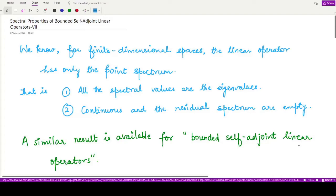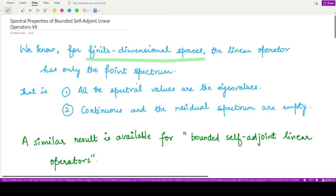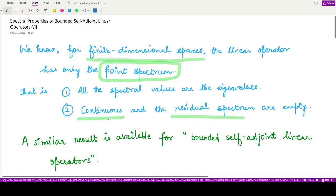Hello everyone, welcome to this video. In this video we shall be looking at the last spectral property for bounded self-adjoint linear operators. Whenever we were studying linear operators defined on finite dimensional spaces — whether a Banach space, normed space, or Hilbert space — if it is finite dimensional, then we only have the point spectrum defined for that linear operator, and both the residual spectrum and the continuous spectrum are empty in that case. So whichever spectral value we have is nothing but the eigenvalue of the corresponding operator.